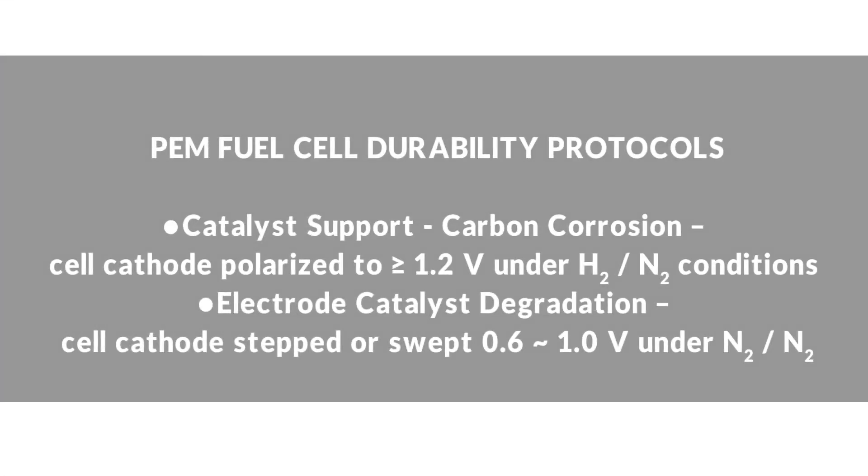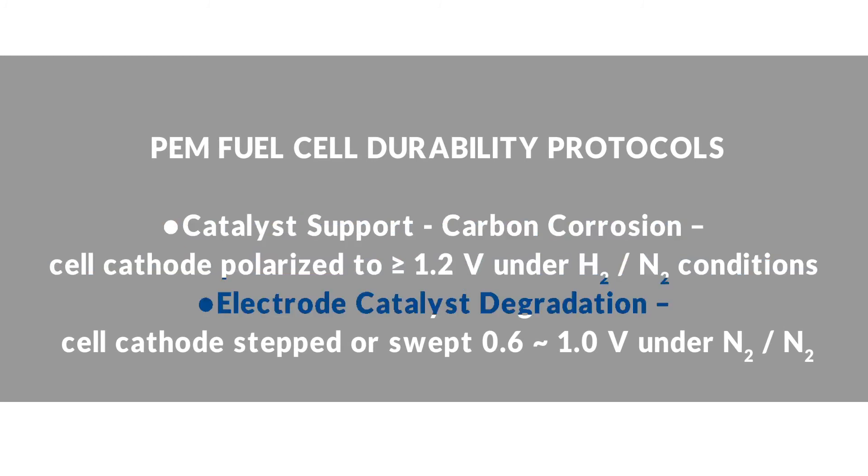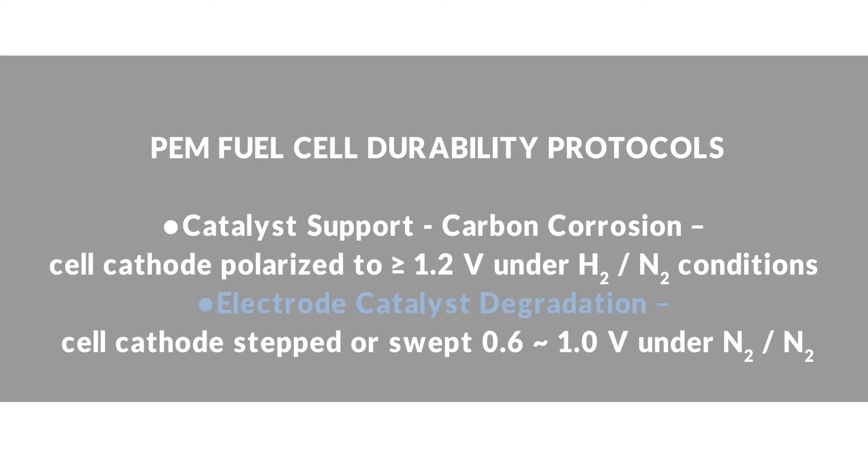Some fuel cell durability protocols require a potentiostat, including catalyst support by carbon corrosion and catalyst degradation. These experiments can be done within 885 and, when combined with an auto-multigas unit, they can be executed fully automated and without the need for user intervention.